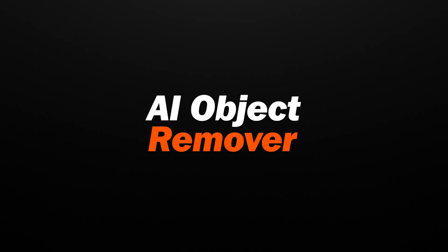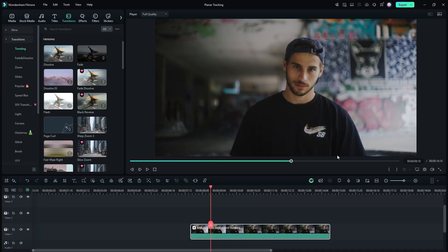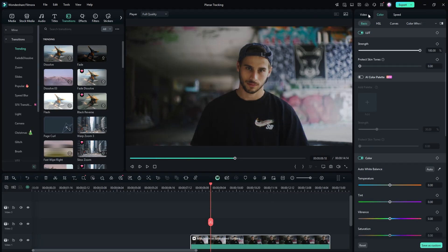In this amazing software of Filmora, we have a video of a man wearing a t-shirt with a logo on it. Now it's time to remove the logo from the video. First ensure the video is selected, then head over to the video settings.